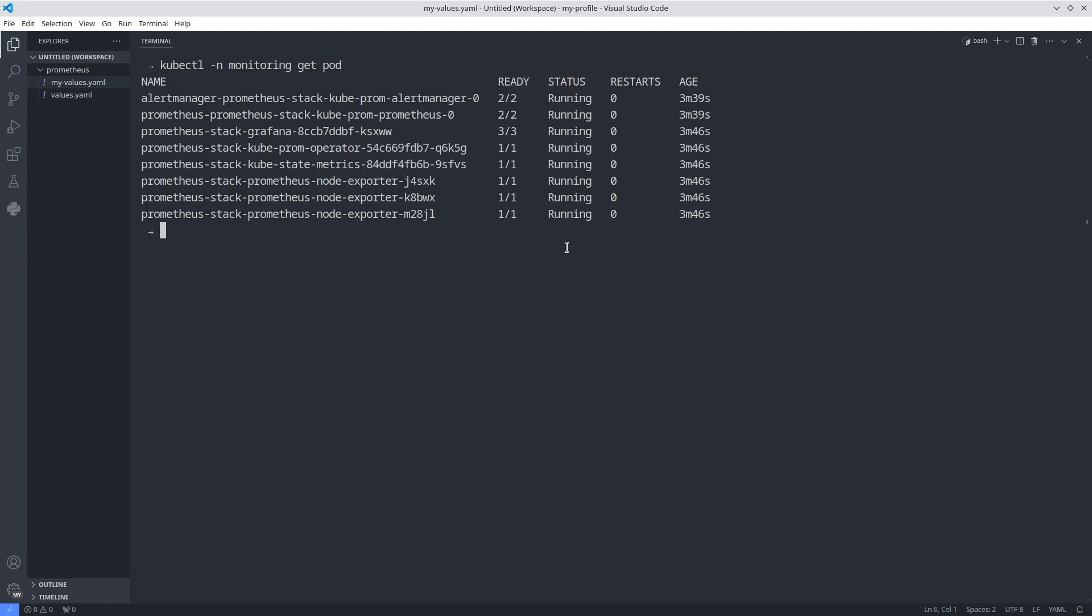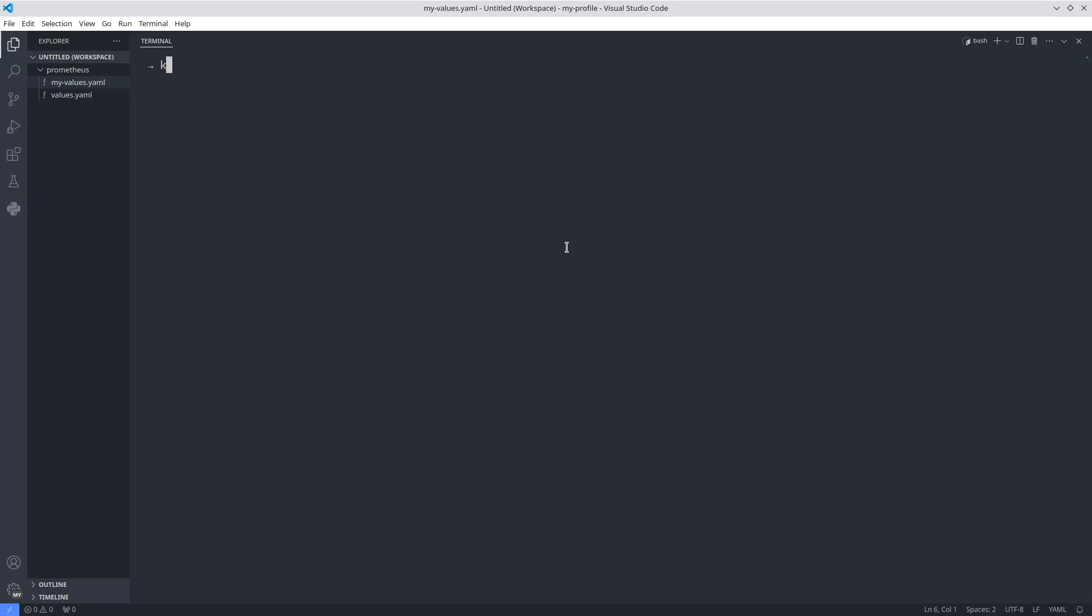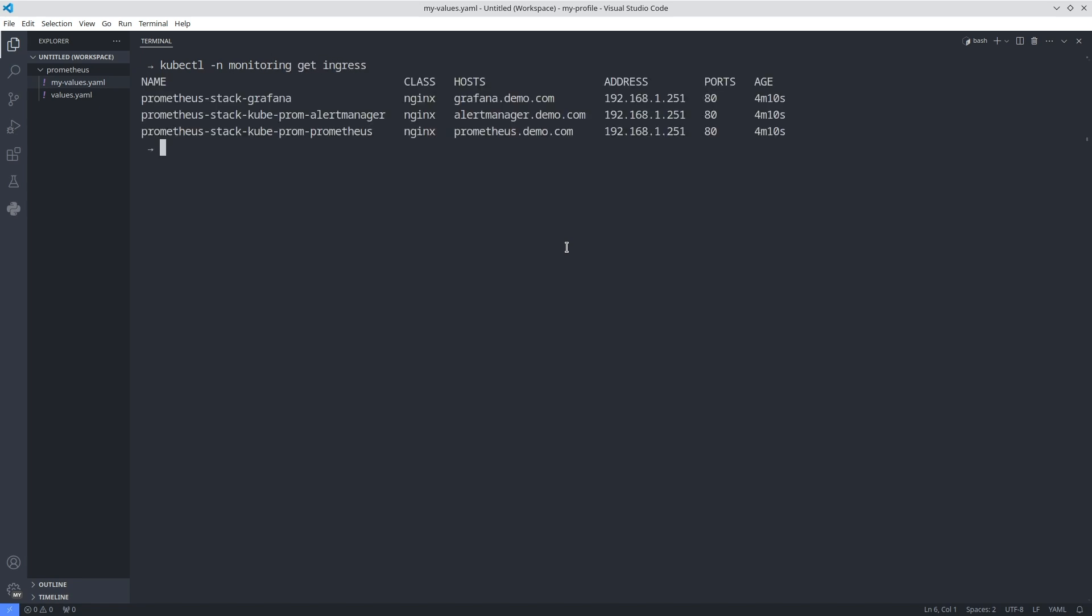After that, check web interfaces. I need to add all my domains to the /etc/hosts file to open them. You can find domains using the kubectl get ingress command.